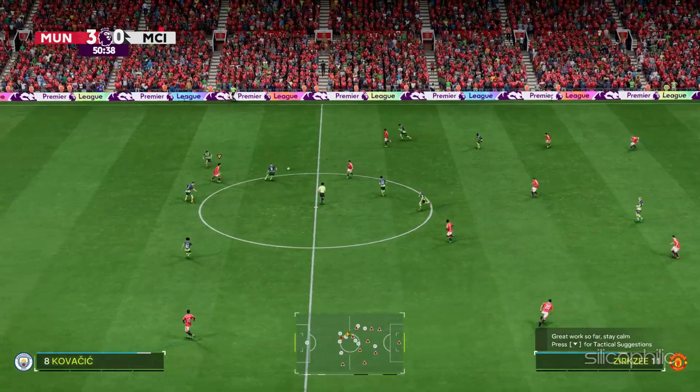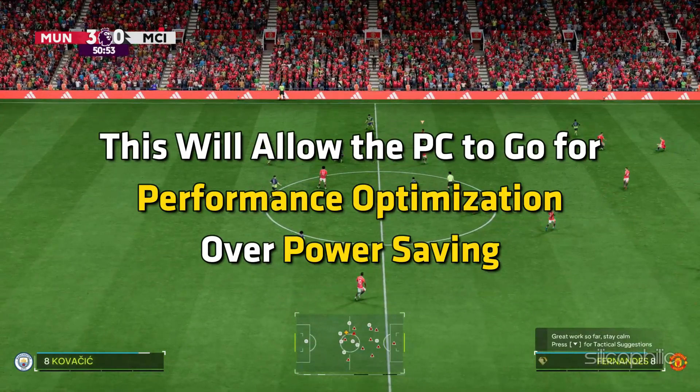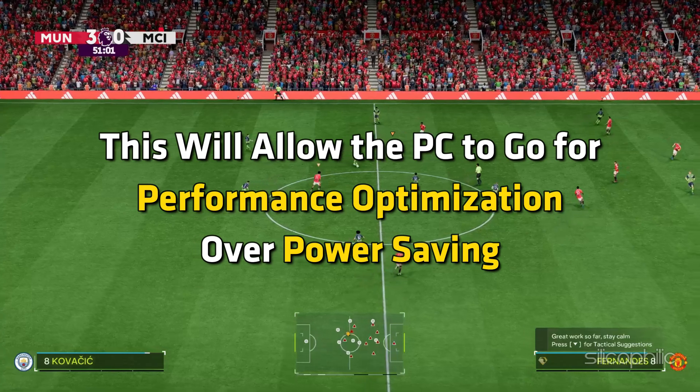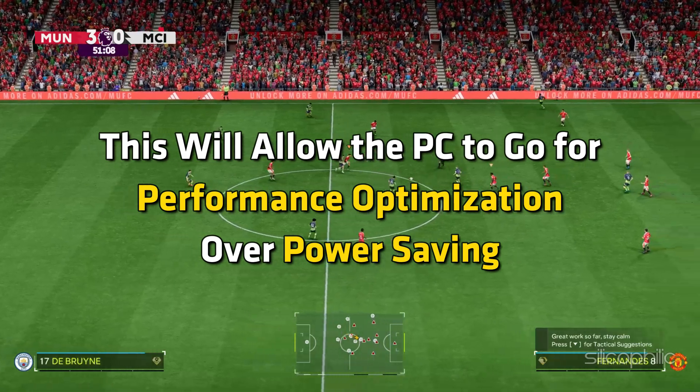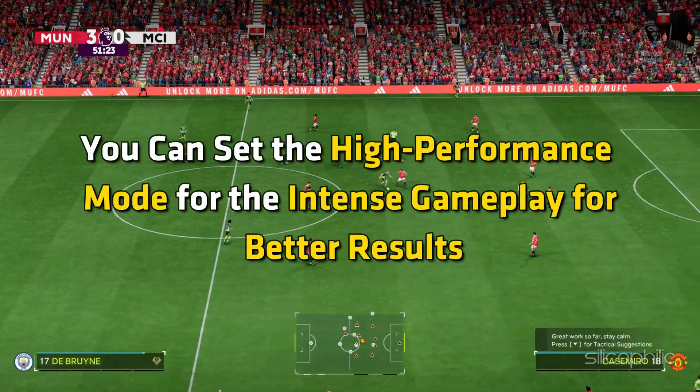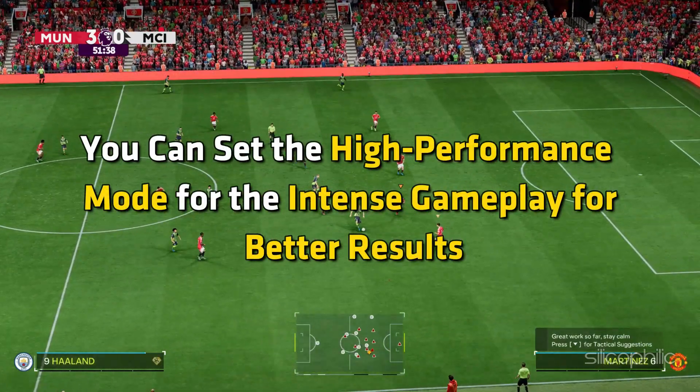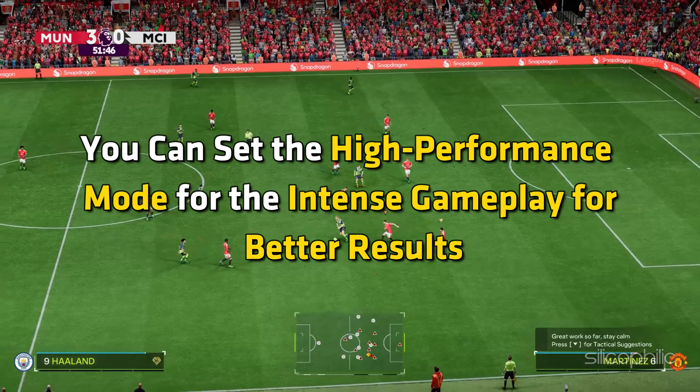Method 6: Set High Performance Mode. The next thing you can do is allow the PC to go for performance optimization over power saving. You can set the high performance mode for the intense gameplay for better results.